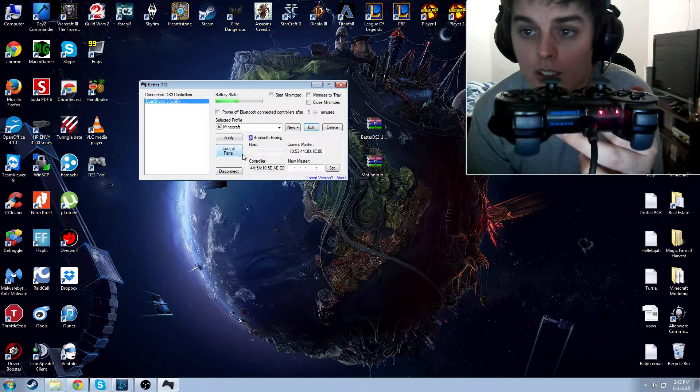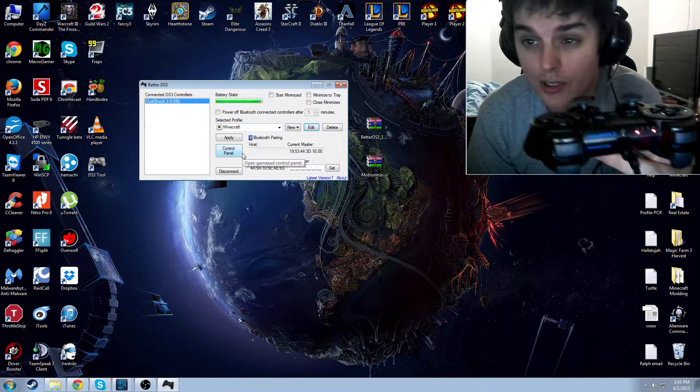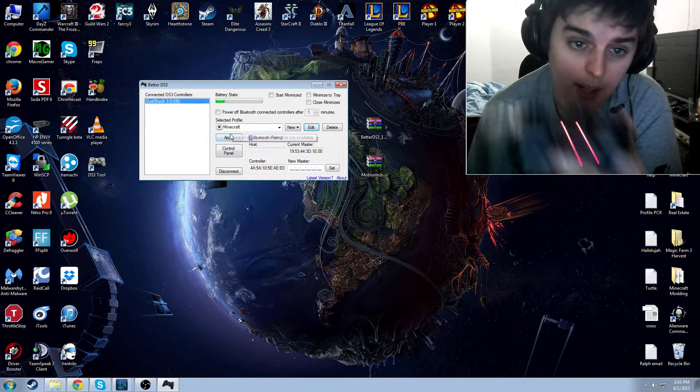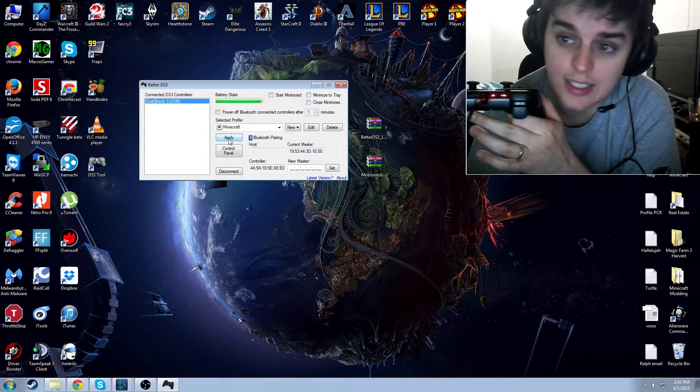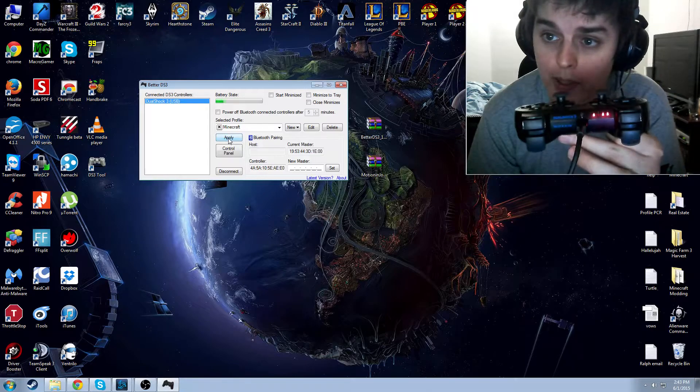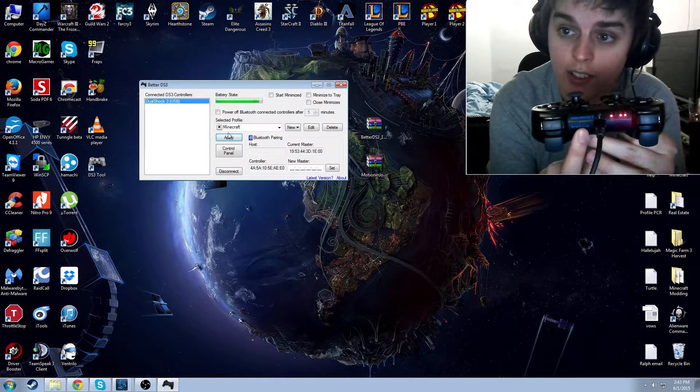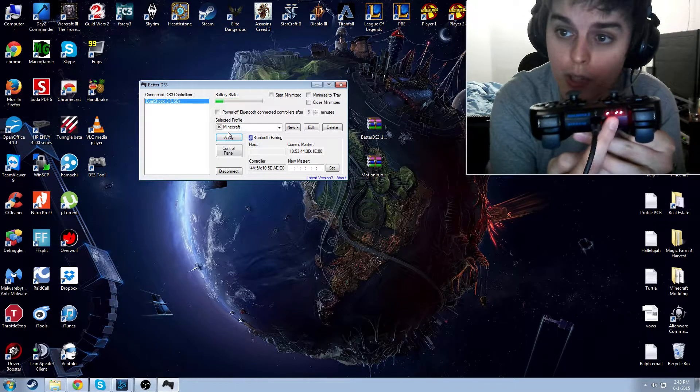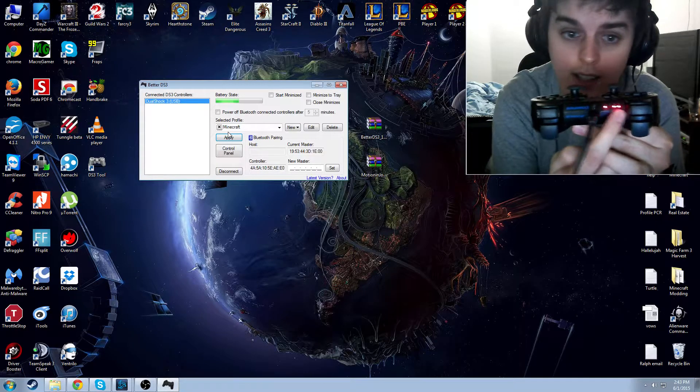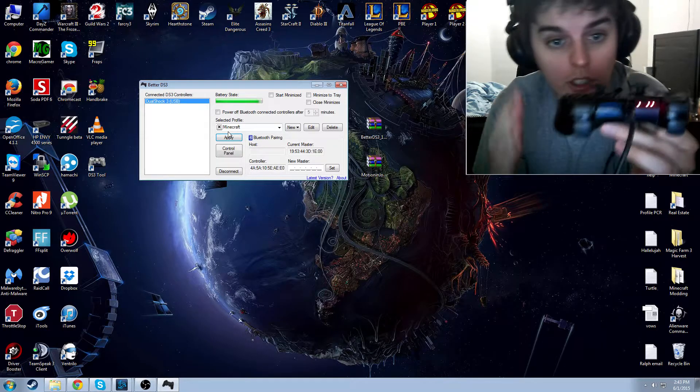Now, at this point, you can see I still have two lights on, and it's not updated. So you have to click the Apply button first. Now you can see that there are three lights on on my controller.